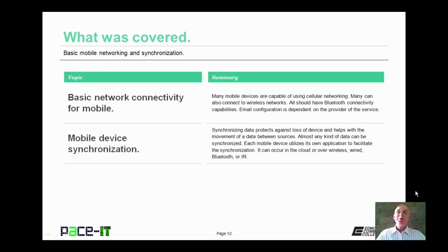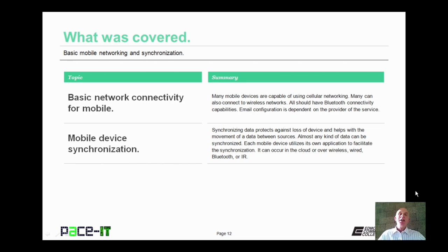That concludes this session on basic mobile networking and mobile device synchronization. We talked about basic network connectivity for the mobile device, and some synchronization methods and why you should synchronize your mobile devices. On behalf of PaceIT, thank you for watching this session, and I'm sure I'll do another one soon.